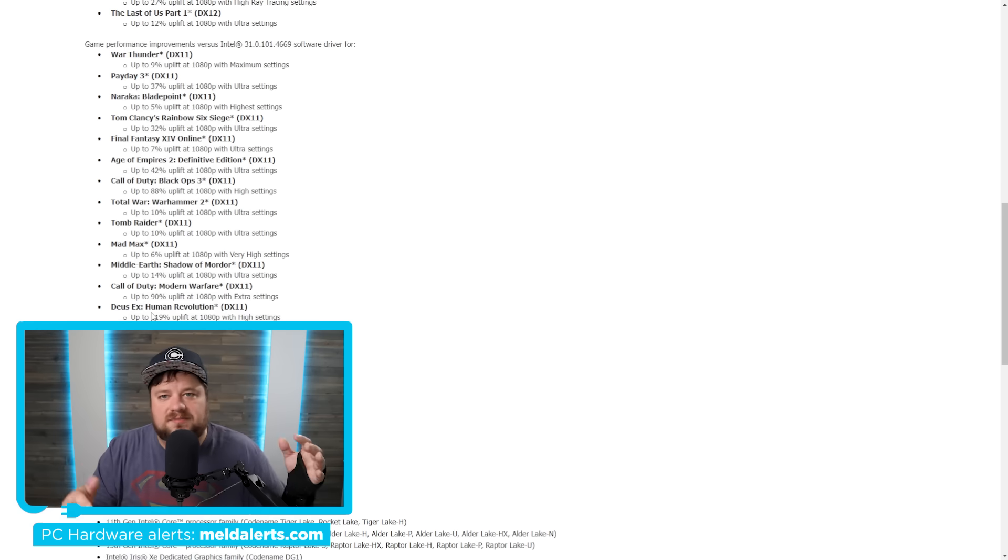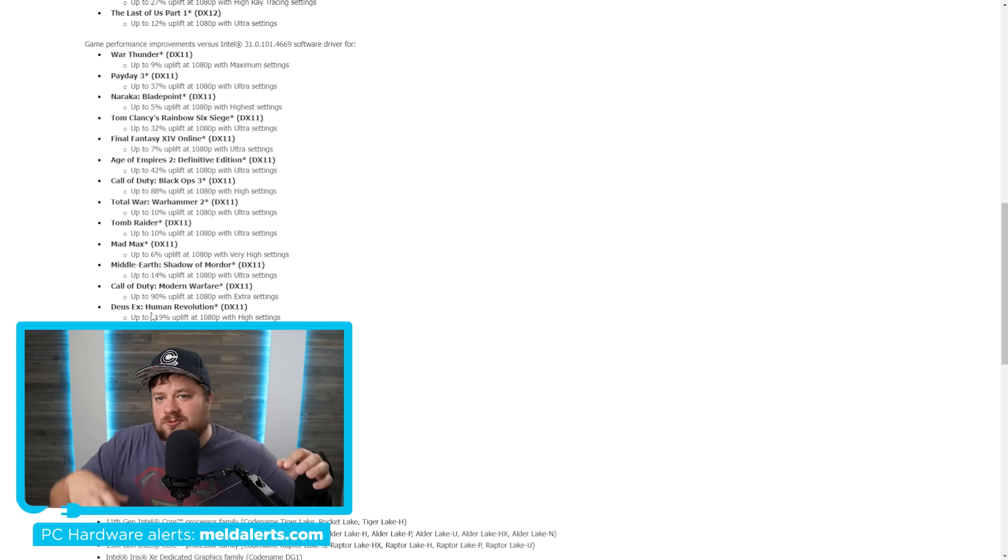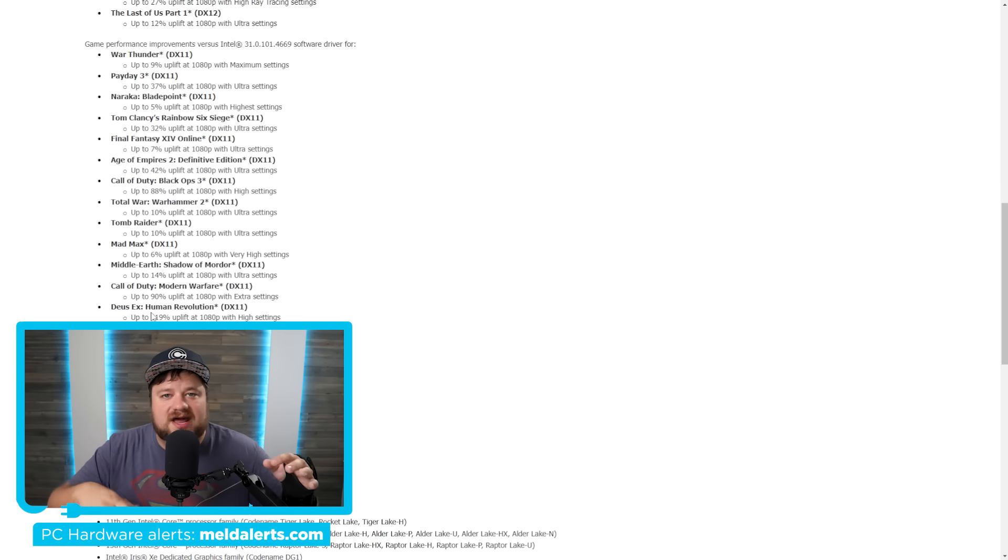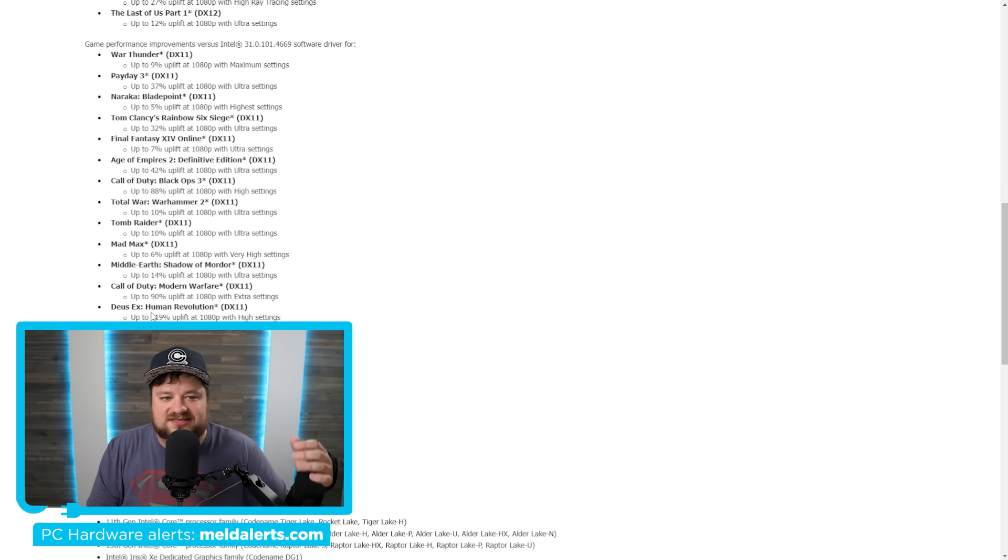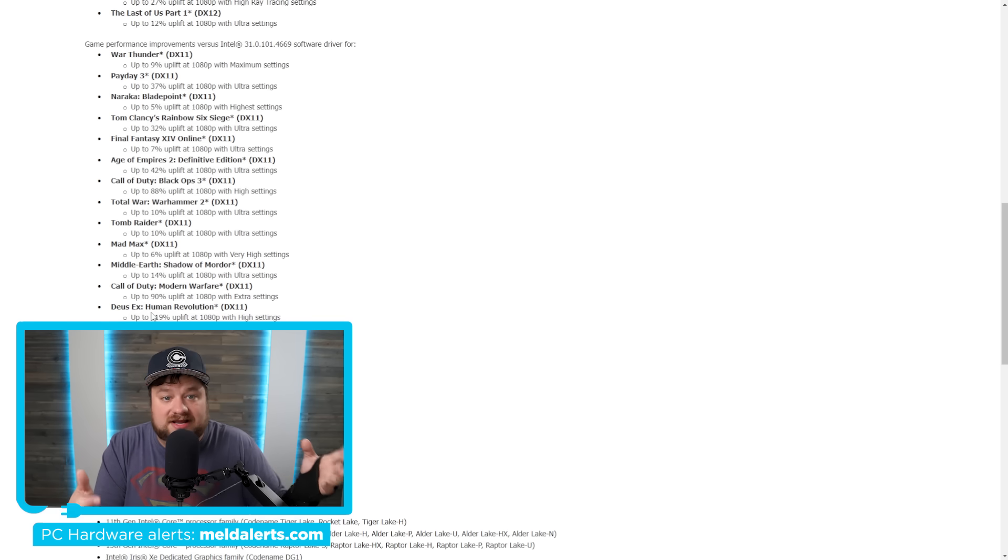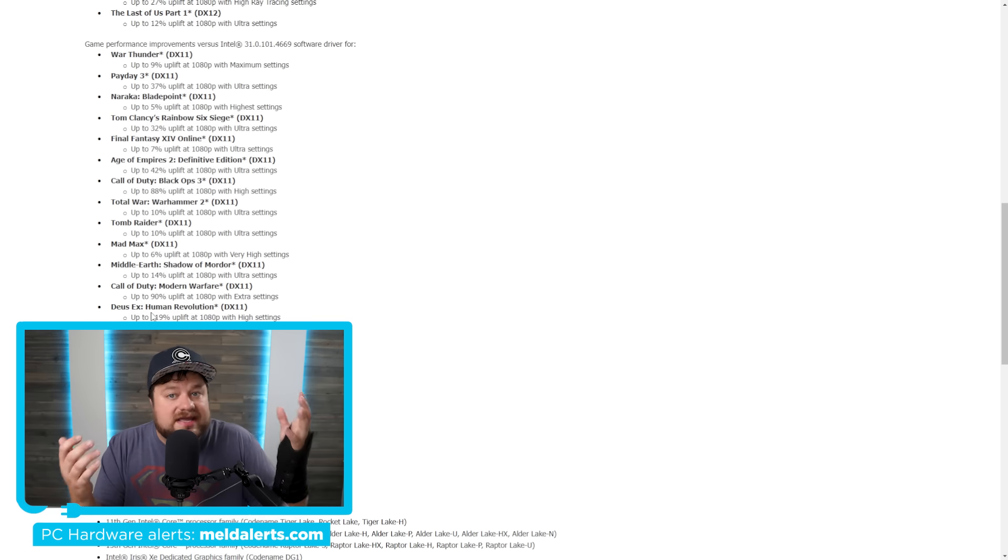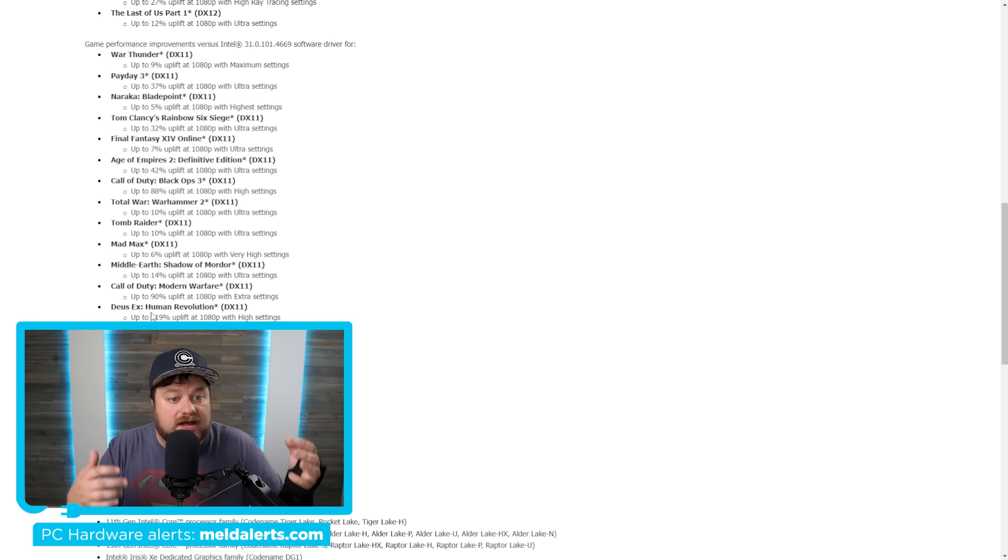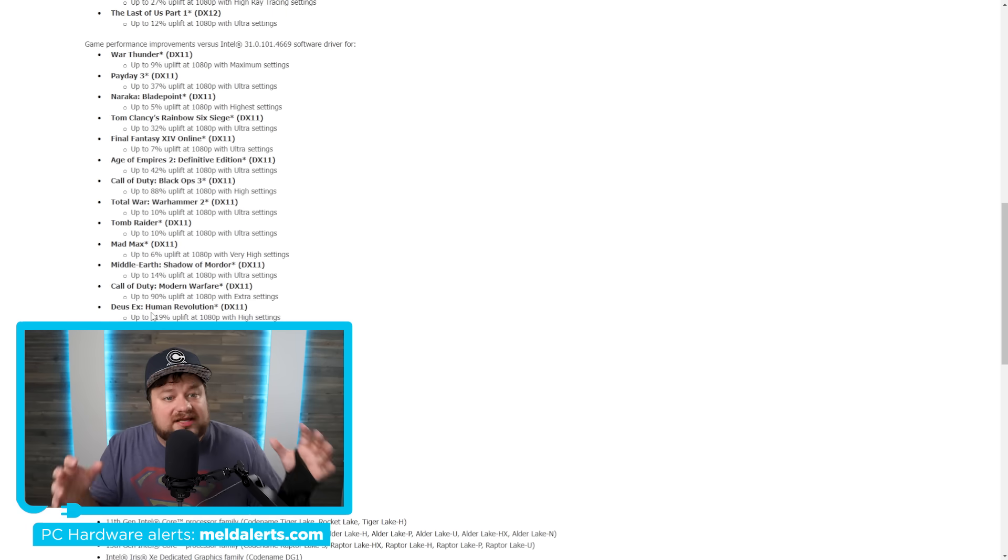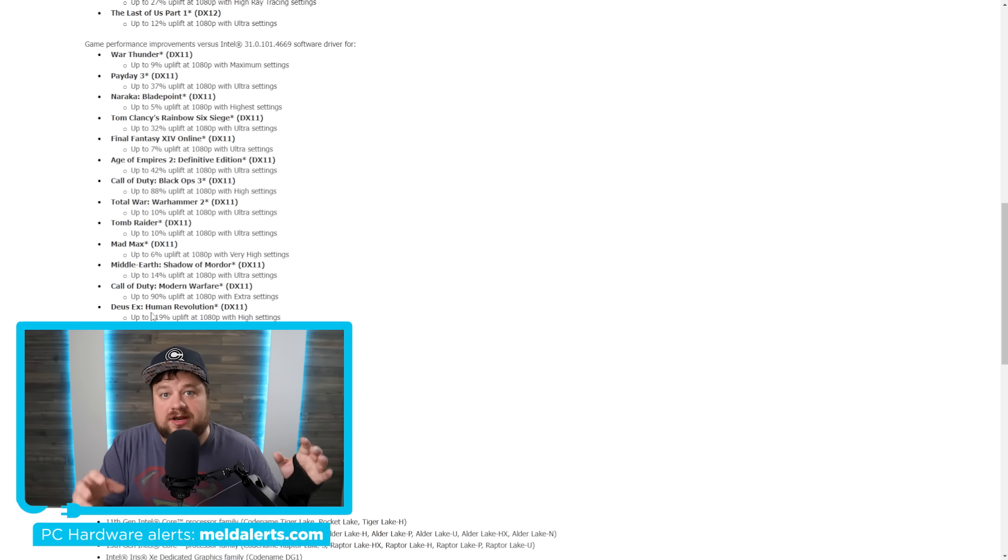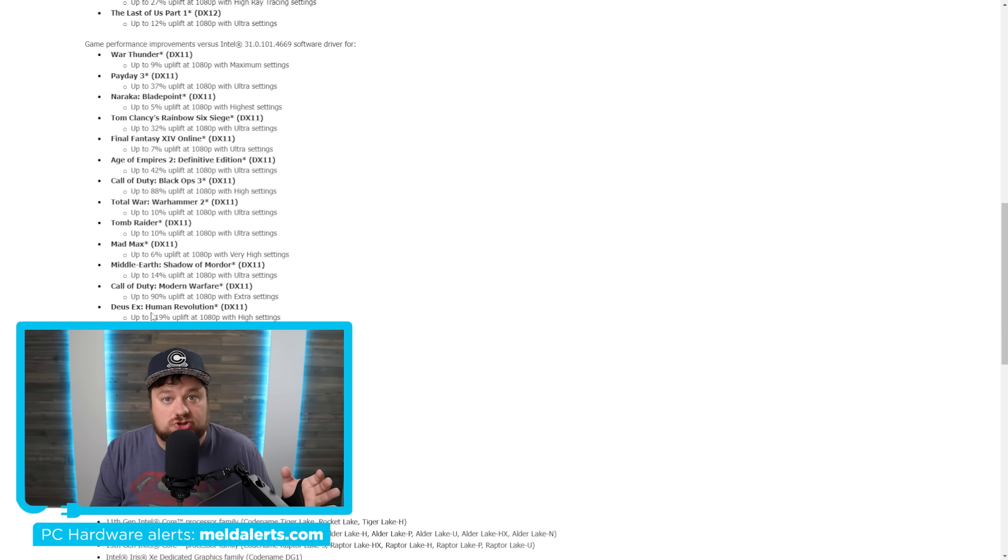Basically, I really wouldn't count Intel out of the GPU market just yet. Sure, they're not competing in the high end with the RTX 4090 or RX 7900 XTX, but if you're looking for more of a mid-range GPU, Intel could be a great option and the performance could get way better over time. Let's just hope that Intel continues this trend with their next-gen Battle Mage.